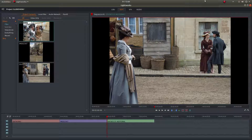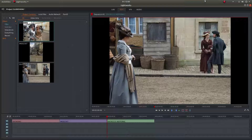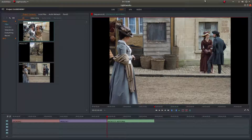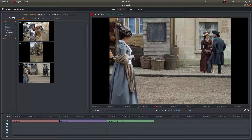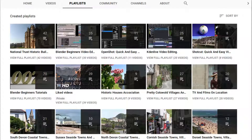In this Lightworks tutorial I will show you how to create a simple pan and zoom slideshow. I've assumed you have a basic understanding of editing in Lightworks. A link to my beginners tutorial is included in the description below. Other tutorials can be found in my playlists.